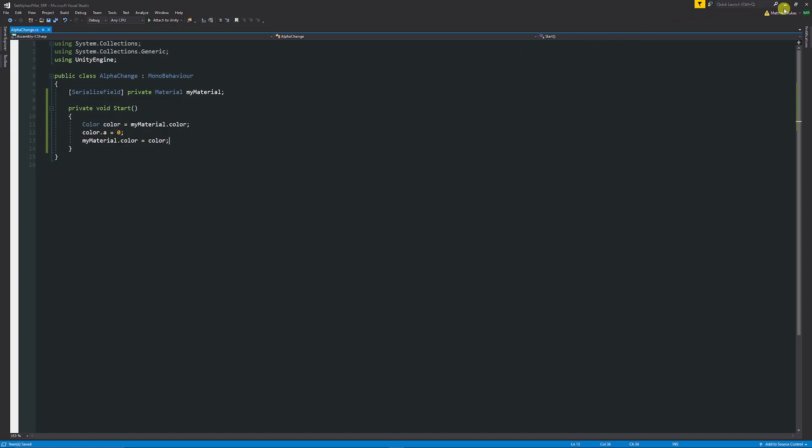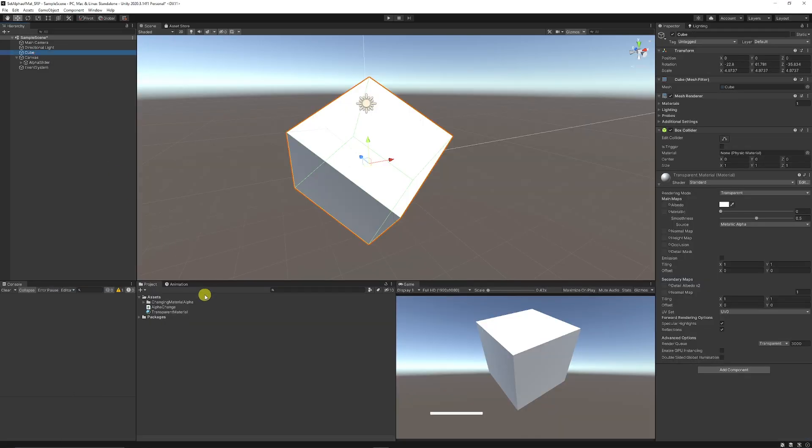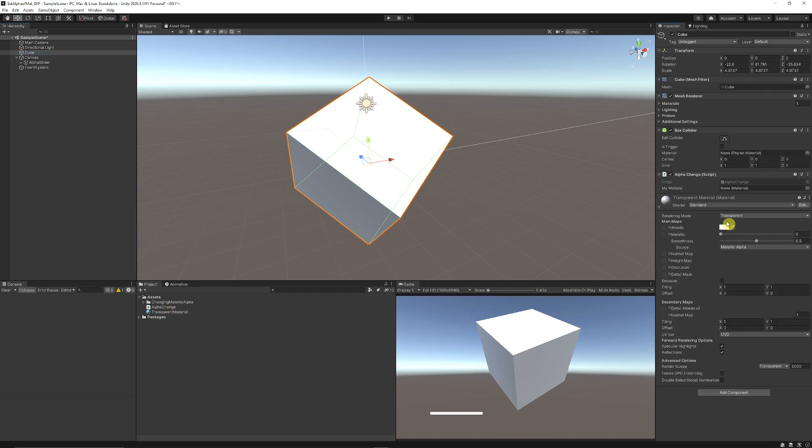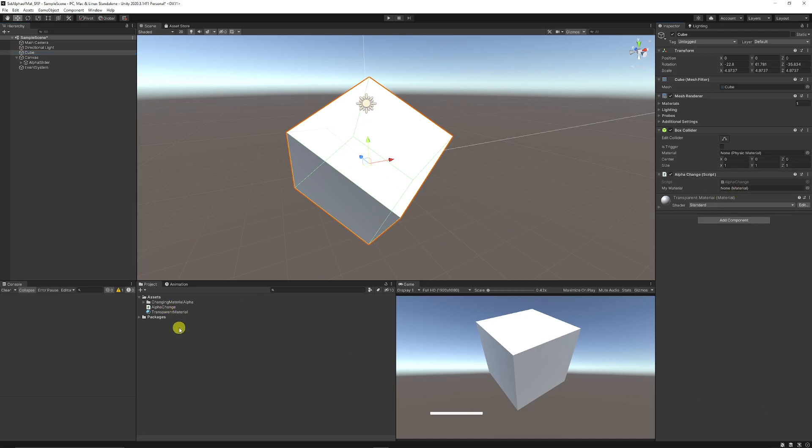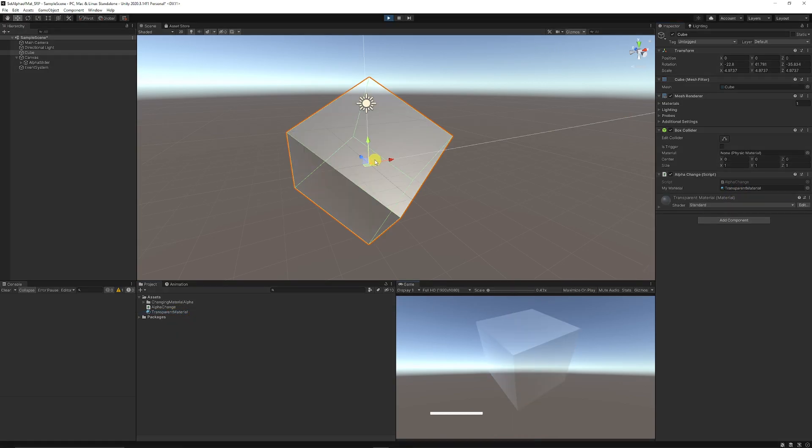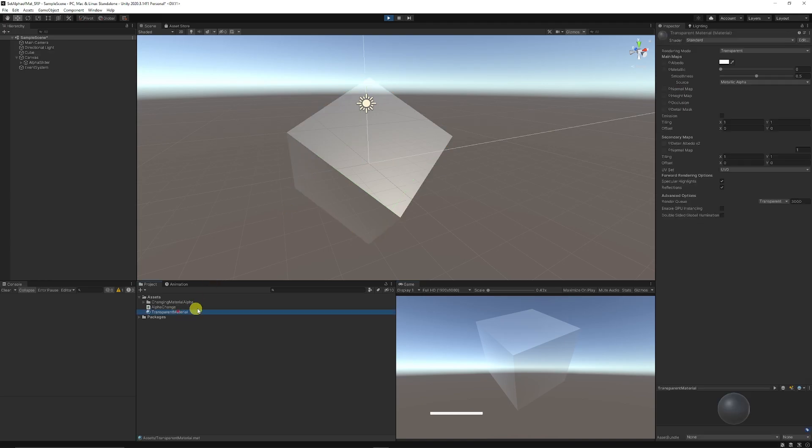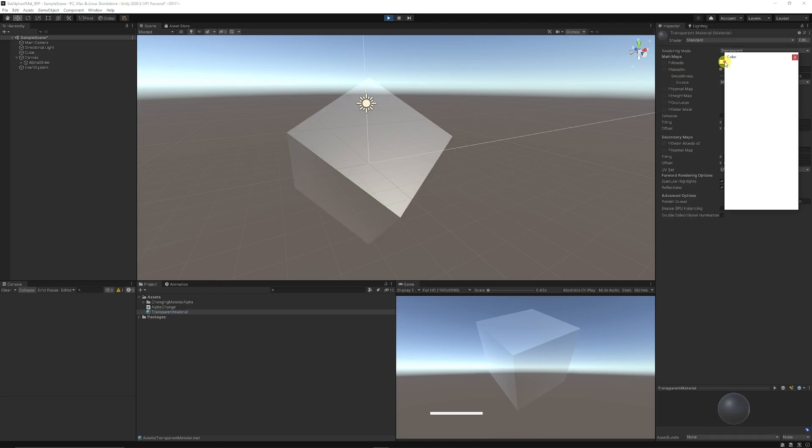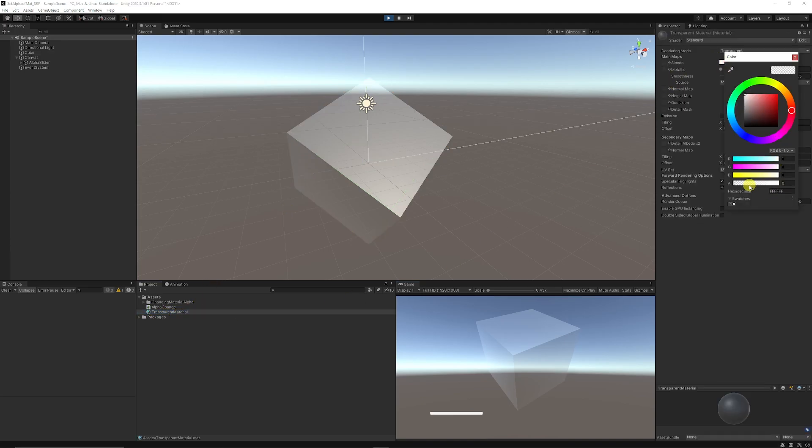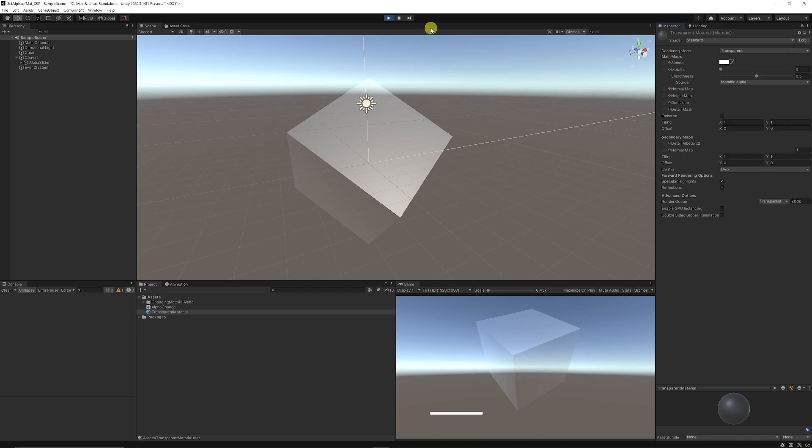We'll go back into Unity. You can see that if I just apply this to our cube, it's searching for a material and this is from the project panel, so I'll add my transparent material. When I press play you'll see that it's gone, the alpha has changed, and I can check on my transparent material and you can see now that the alpha is at zero.